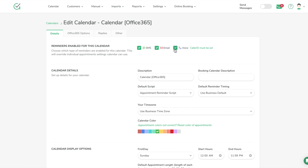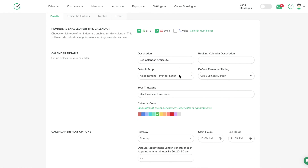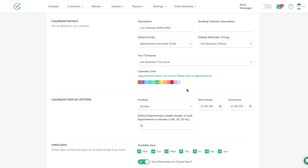Right at the top, you can tell the system what you want to send — text, email, or voice. I don't want voice in this case. One note on voice: you do need to have your caller ID set up; there are instructions to follow for that. You can rename the calendar description, set the default script, configure business timing, set your time zone, and choose the calendar color display in AppointmentReminder.